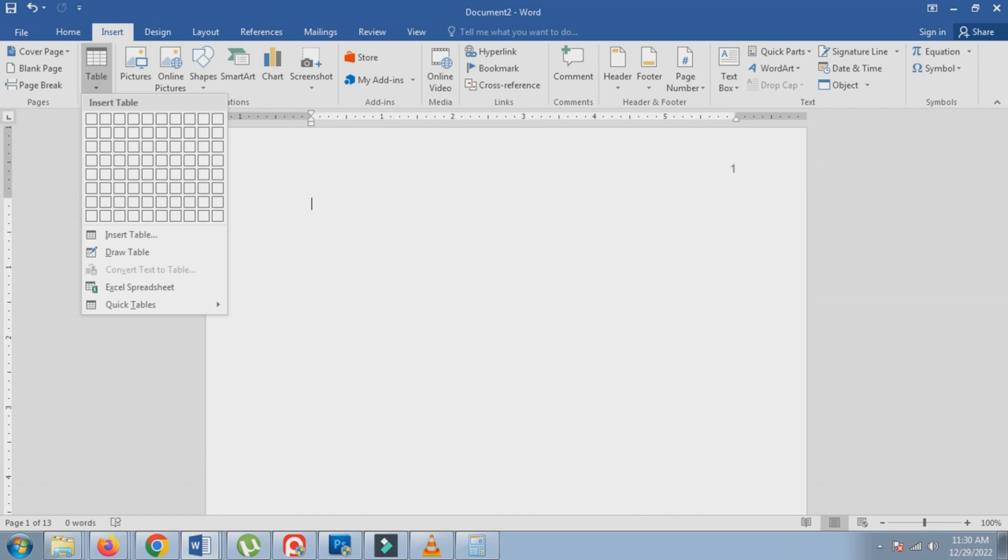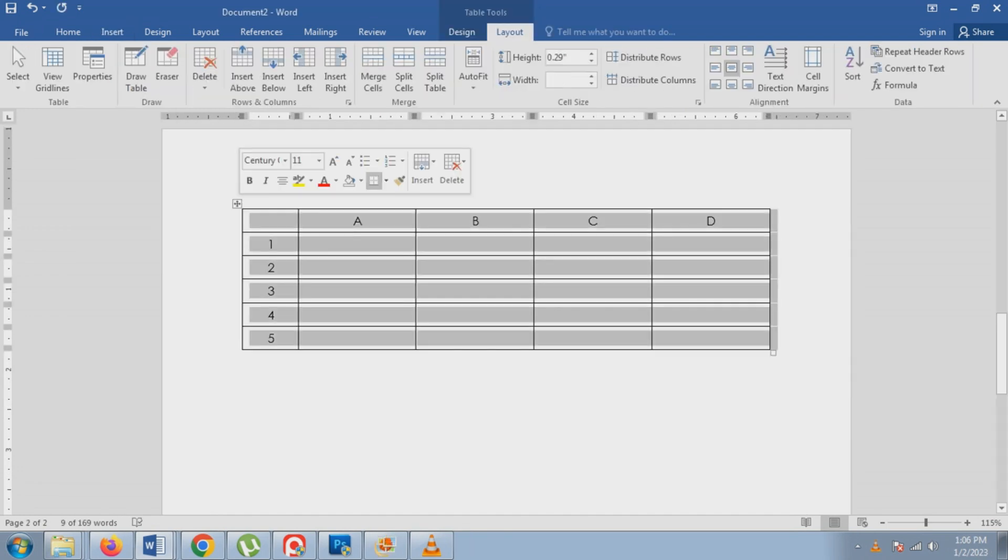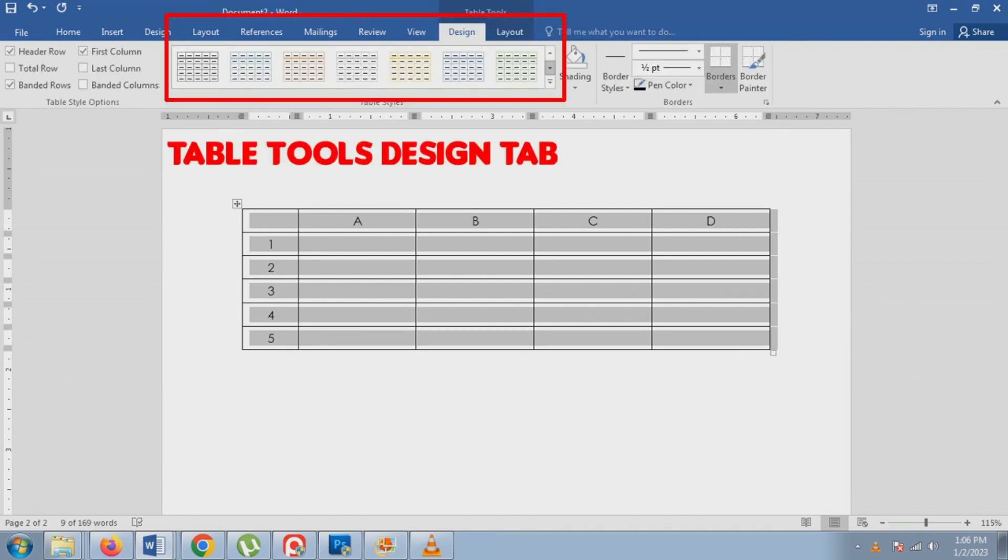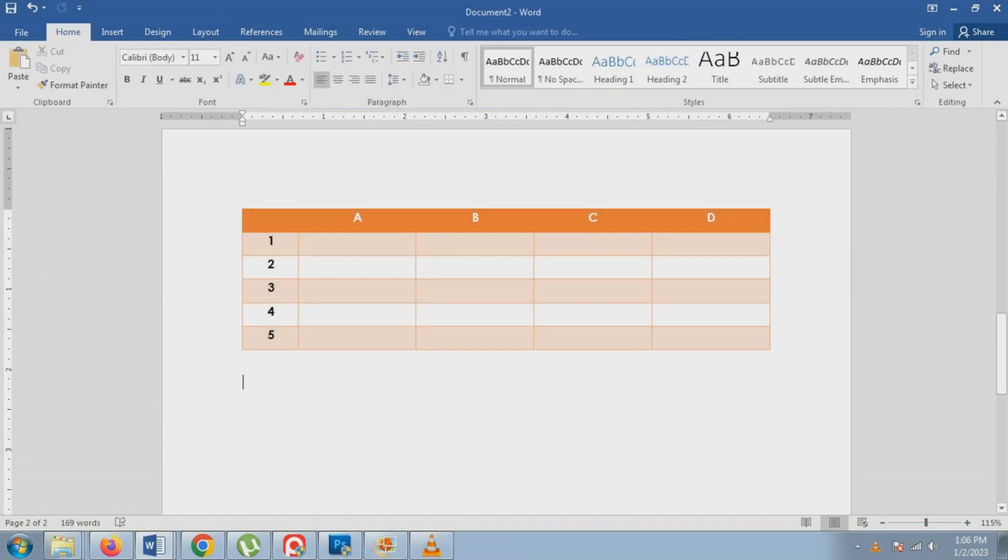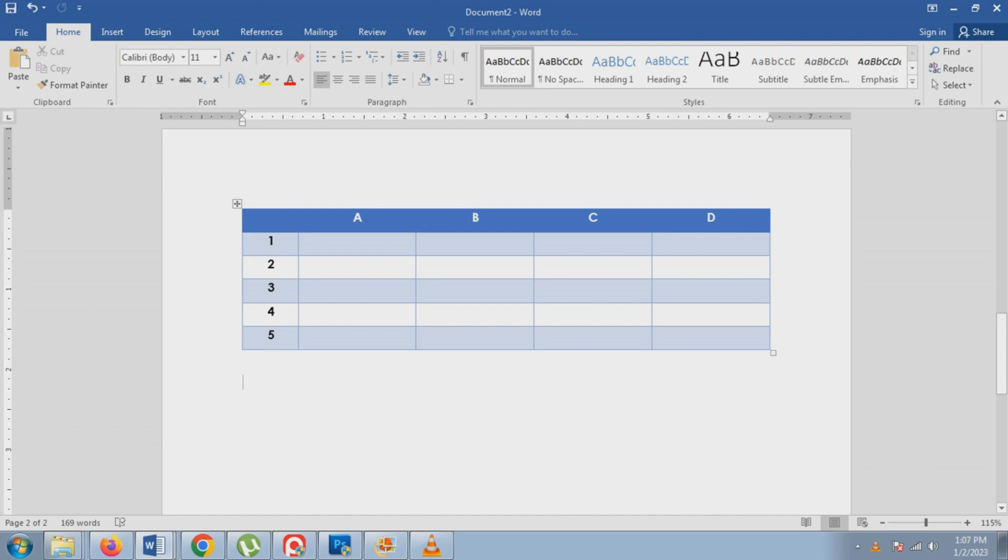5. The table will be inserted in the document. To format the table, you can use the options in the Table Tools Design tab, which will appear in the ribbon when you select the table. This tab allows you to change the appearance of the table, including the color, borders, and shading.